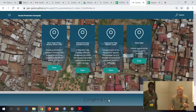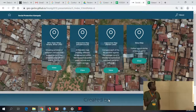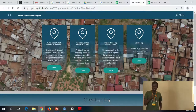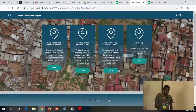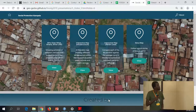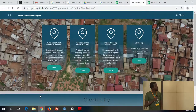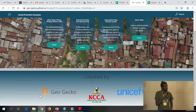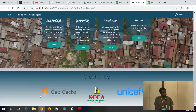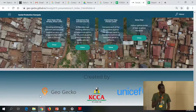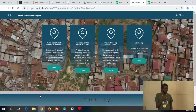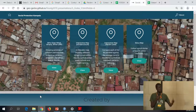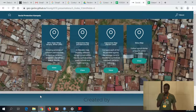Hello everyone, I'm Desire from GeoGecko. This is actually the portal that we're talking about - Social Protection in Kampala. It was built by GeoGecko for the Kampala City Authority, paid for by UNICEF, and the aim of this portal is to keep track of all the programs and initiatives going on in the district.